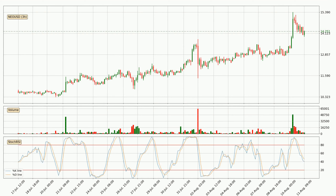Moving to the 3-hourly stochastic RSI, the stochastic RSI currently shows no overbought or oversold conditions, but we can see that the trend is currently going down because the K line is below the D line.